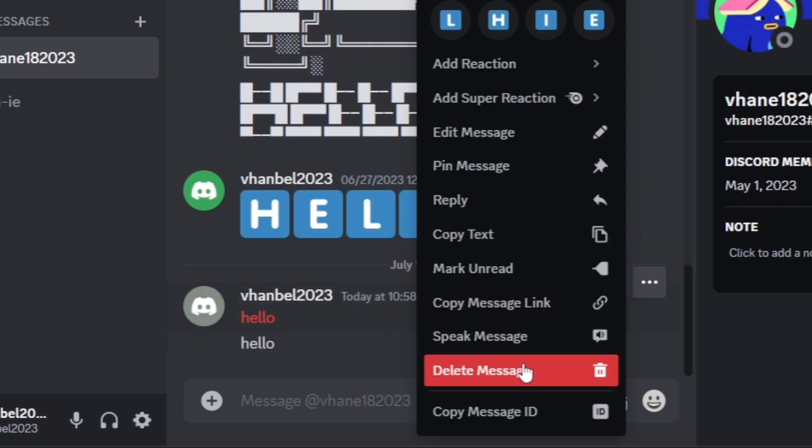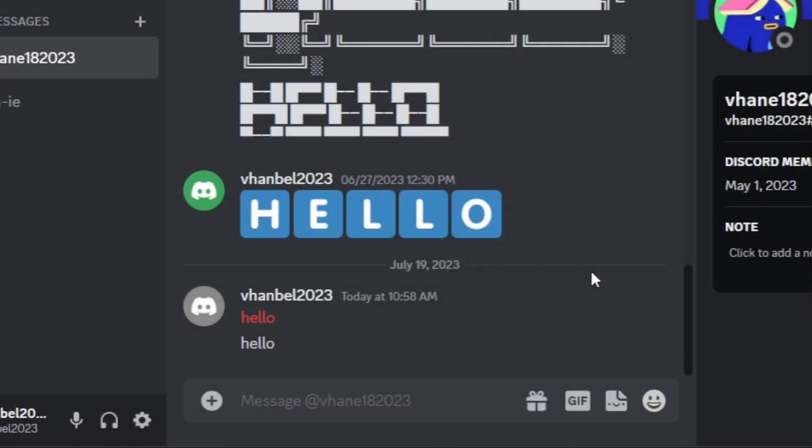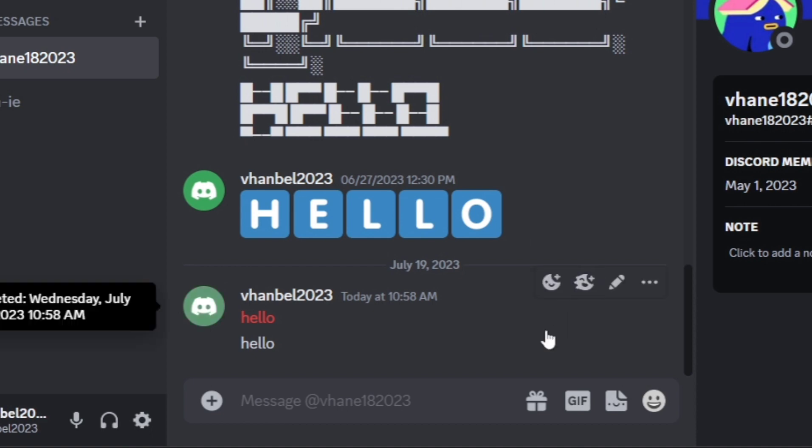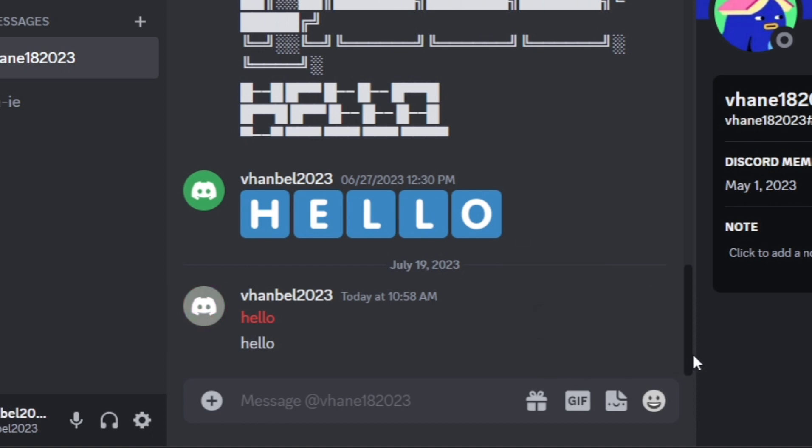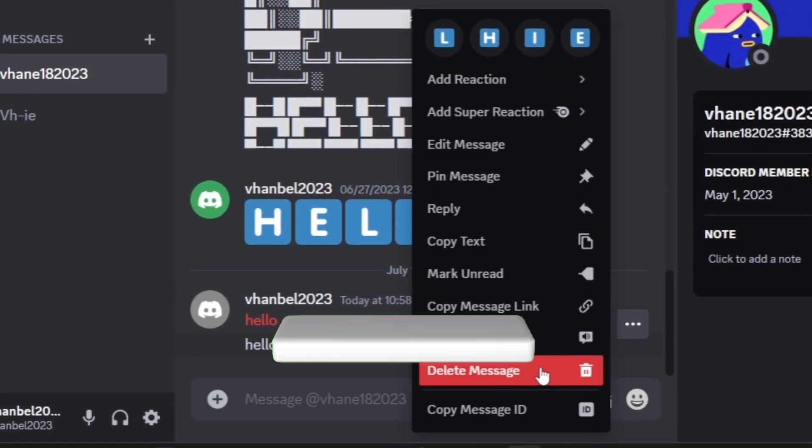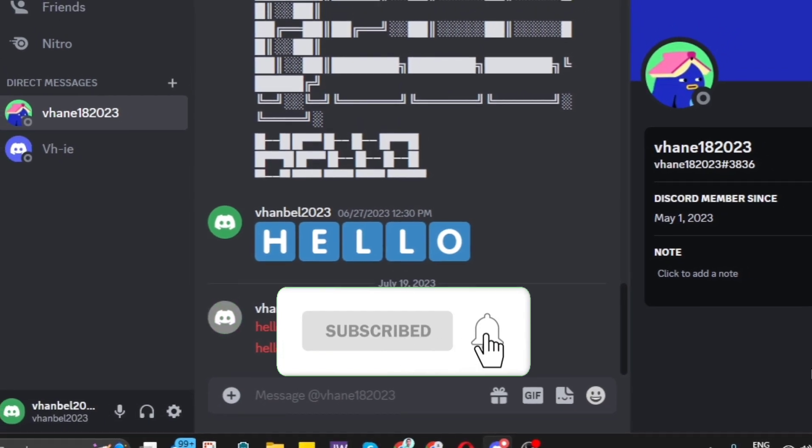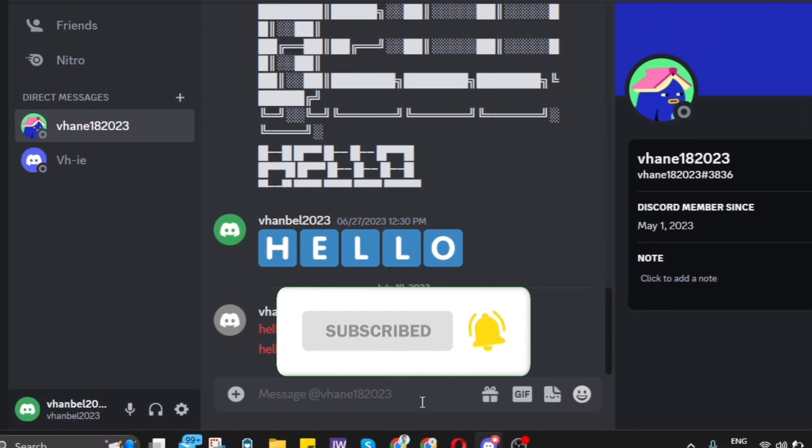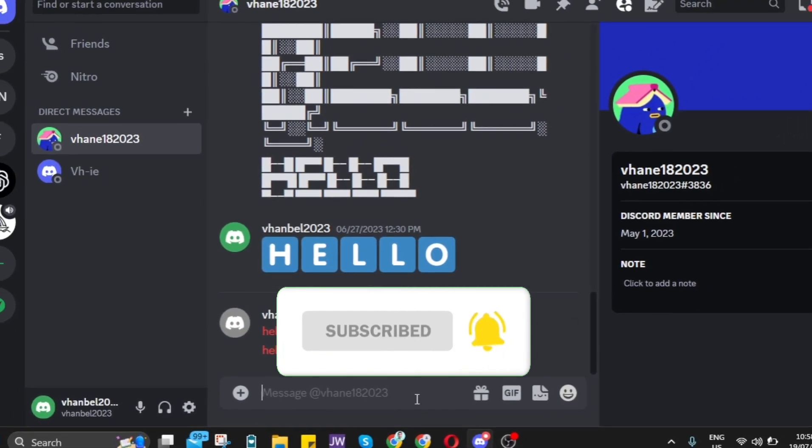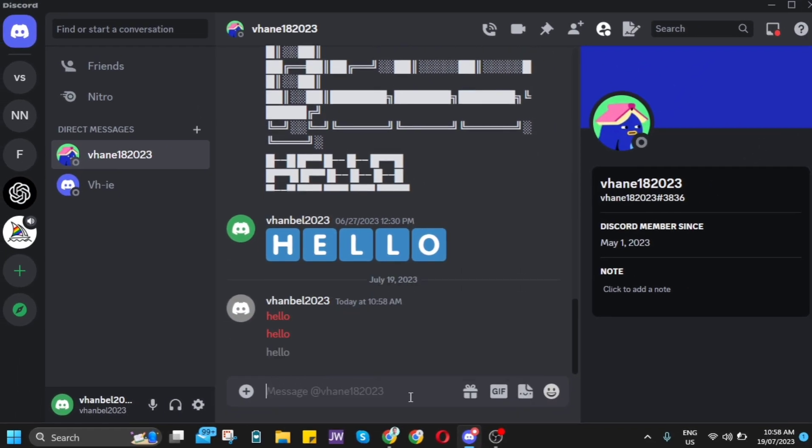That's how you basically see all the deleted messages on Discord using these plugins. If you find this video helpful, please consider liking and subscribing to this channel. Don't forget to hit the notification bell to notify you of the next video.